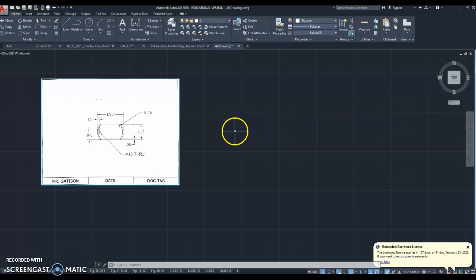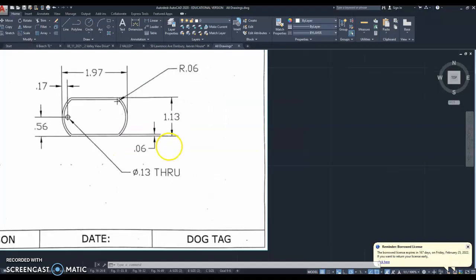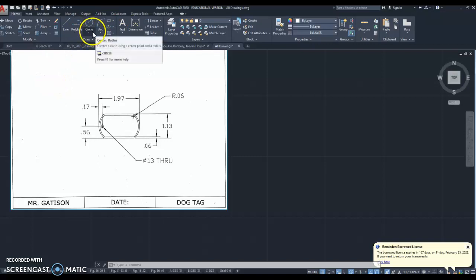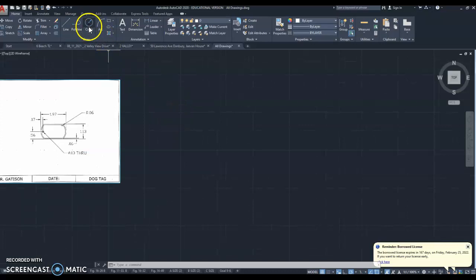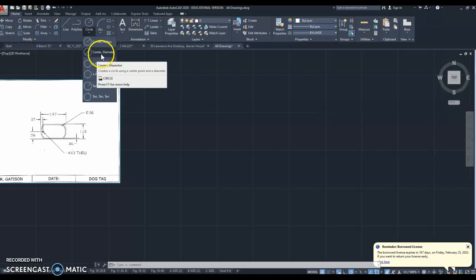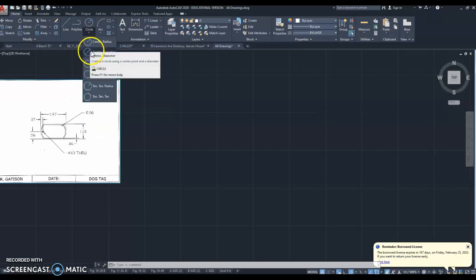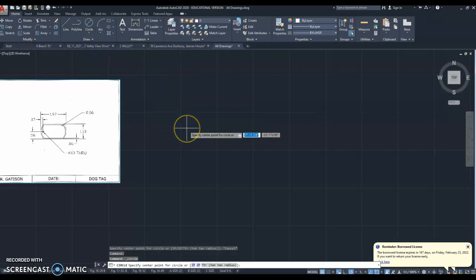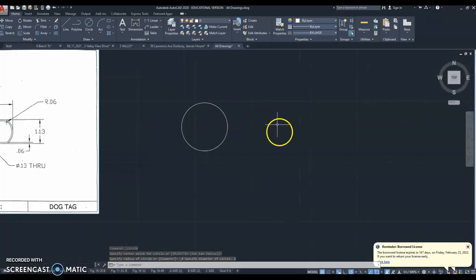The first step into creating our dog tag will be to create the overall circle, which is two inches in diameter. Go ahead and get the circle command right here. In AutoCAD you're in an infinite space. When you click the circle you have two choices: center radius and center diameter. If you go center radius you need to type in the diameter divided by two; if you use center diameter you just type in the diameter. I'm going to choose center diameter, left click, and type in two for two inches — and that is your circle.